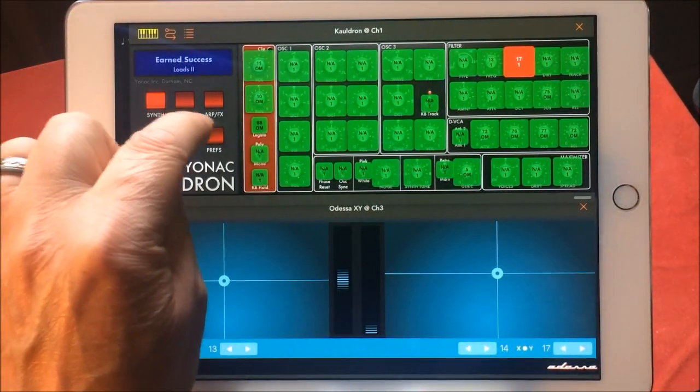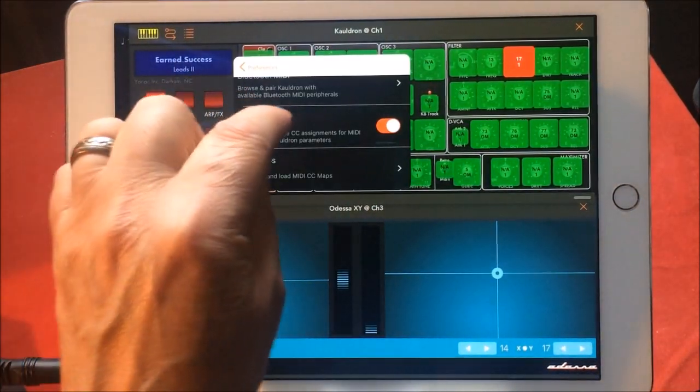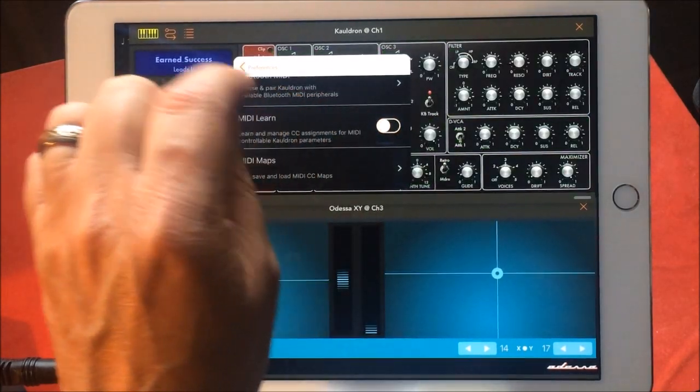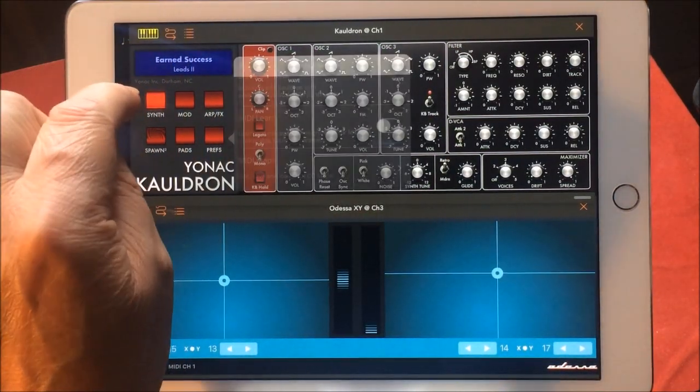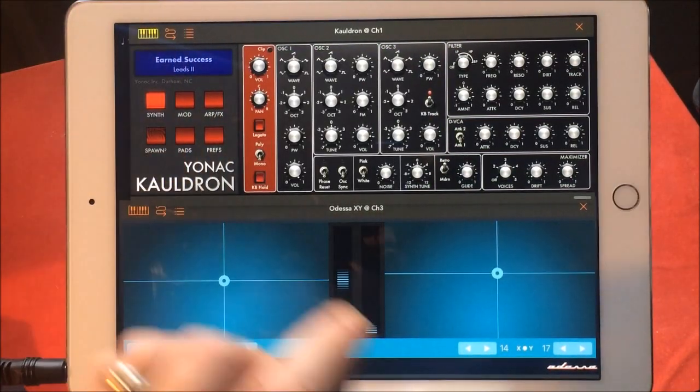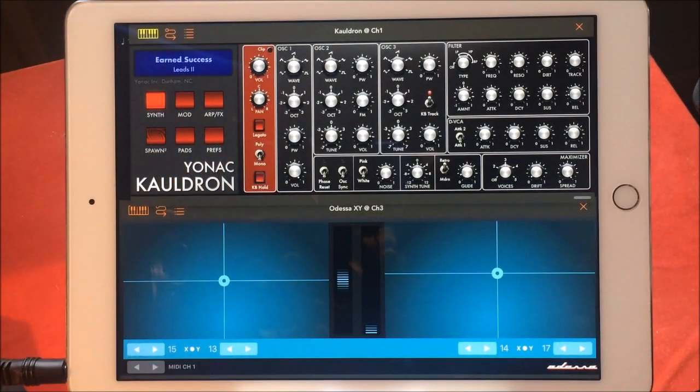Now let's go back to our preferences, switch off MIDI learn, go back to our synth, and watch what happens now.